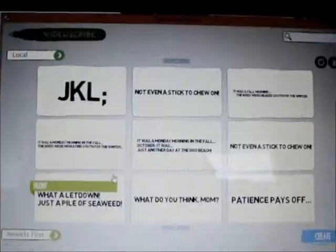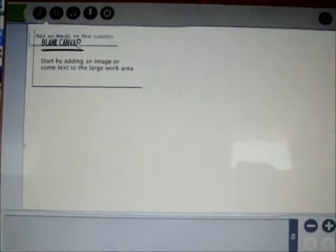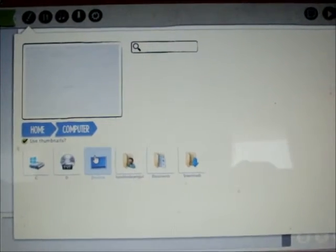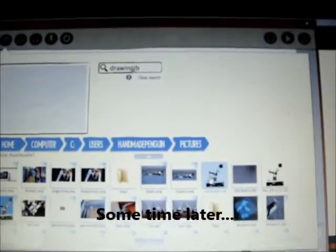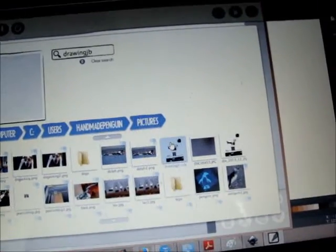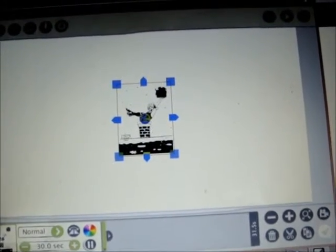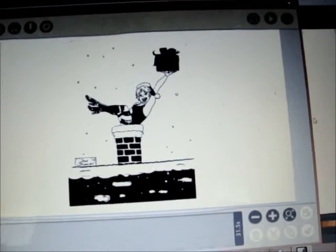Then we open up VideoScribe, which is a scribing tool. I've got a professional version here. We go to Create New, then Add Image, then My Computer. Navigate to where we saved it — here it is, drawing-jb.svg. Click on it, Use Image, resize it a bit to make it bigger for the screen, and then press Play to play the scribe from the start.